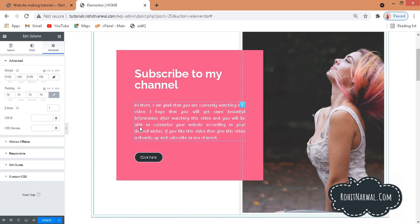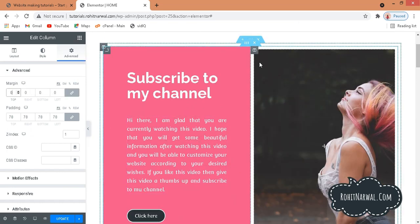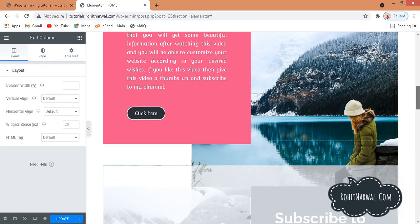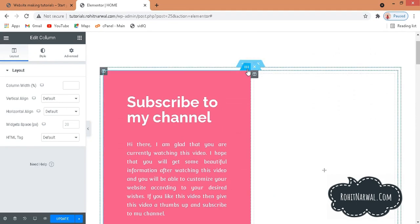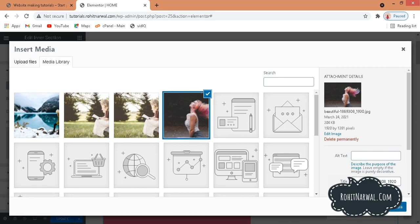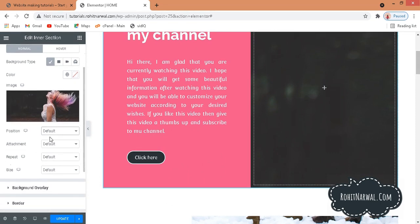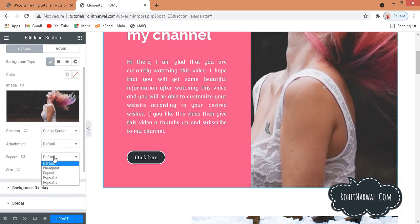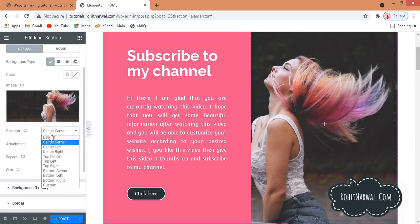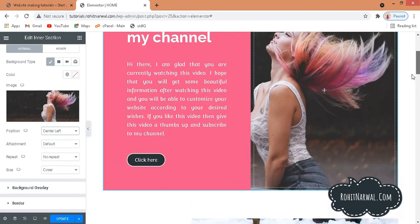Let me go back to normal. I'll delete that column and create a new one. To achieve the same effect properly, select the inner section, go to Style, and set a background image. I'll select the same image, insert media, and now we have the background image on the entire section. Set position to center center, repeat to no repeat, and size to Cover.